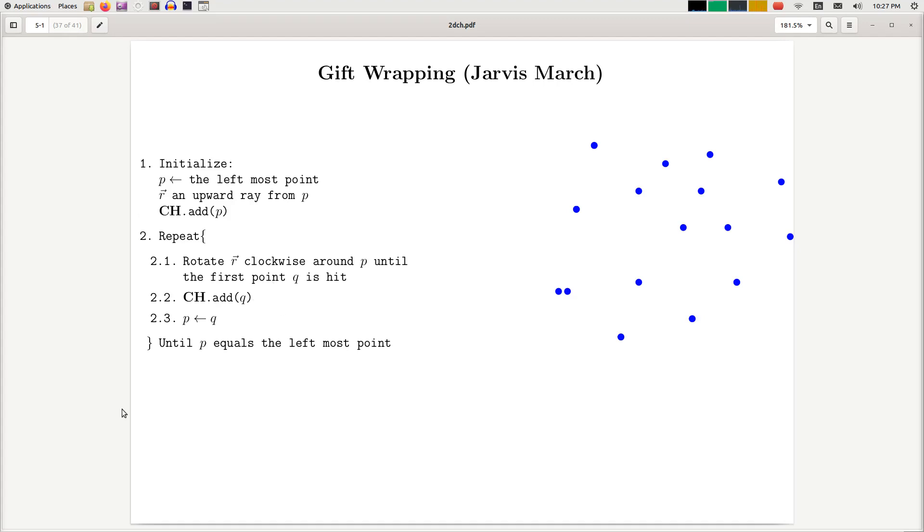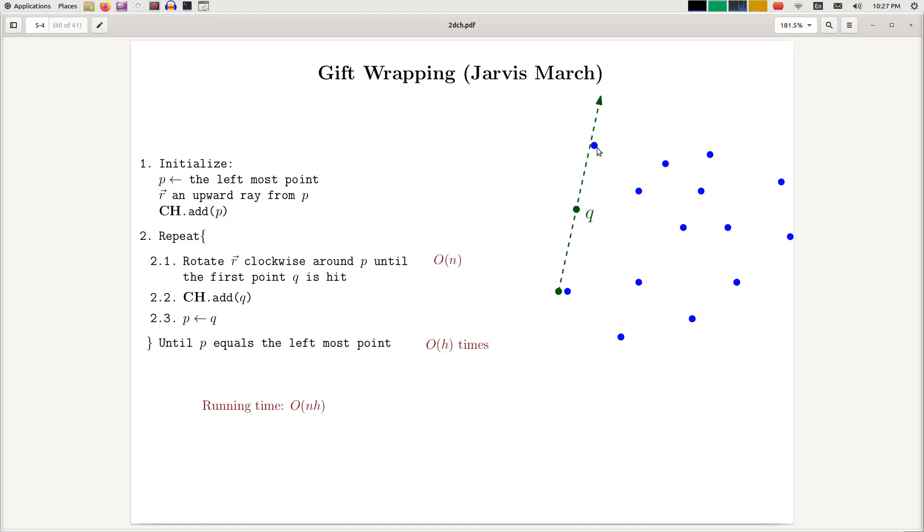You can try to read this, but I can just explain it pictorially over here. You essentially start with a vertical line or vertical ray from the leftmost point and then you wrap this around the point set. You rotate it until it hits the next point, then you rotate it around this new point until it hits this one, etc.